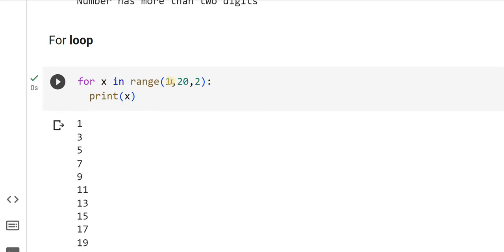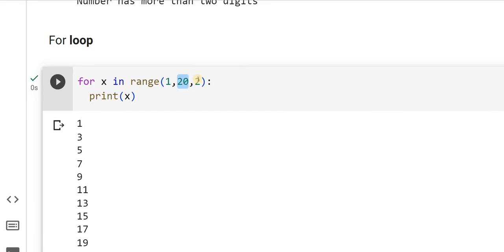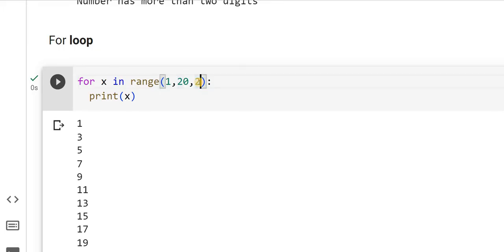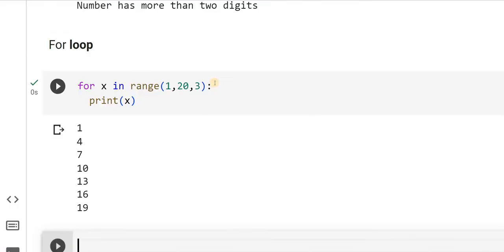Now what did you understand? The understanding is this first digit will tell me what is the starting point, the second number will tell me what is the ending point, and this third element will tell me how much should I increment. I can make it 3, I can make it 1, by default it will be 1.